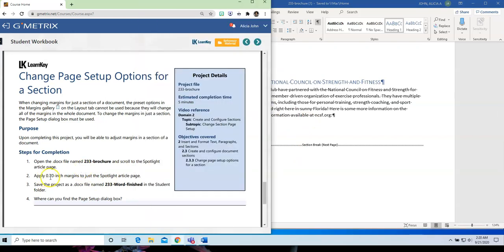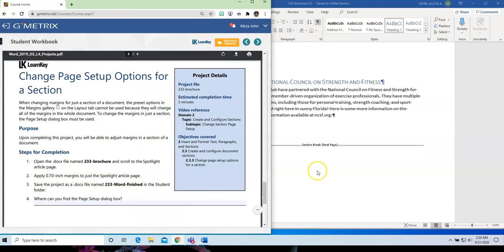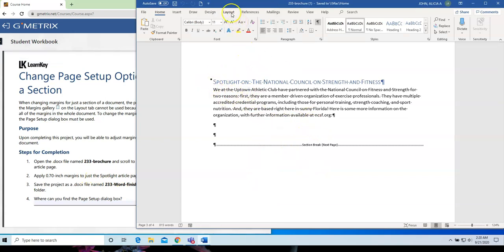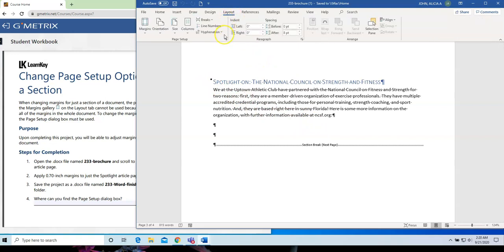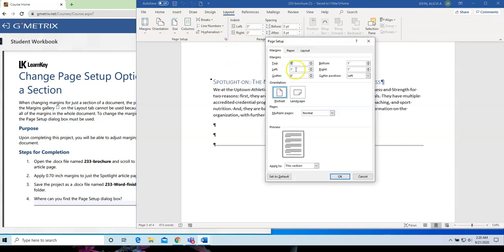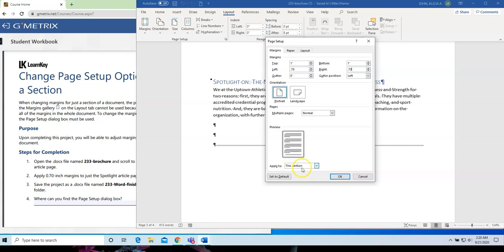I am going to apply a .70 inch margin just to the spotlight article page. So, I'm going to make sure my insertion point is located in this page, and I'm going to go to Layout, and I'm going to click on the Dialog Box Launcher for Page Setup. And for my left and right margins, I am going to type .70. I'm going to make sure that I am applying it to this section. Make sure it says this section, and then click OK.